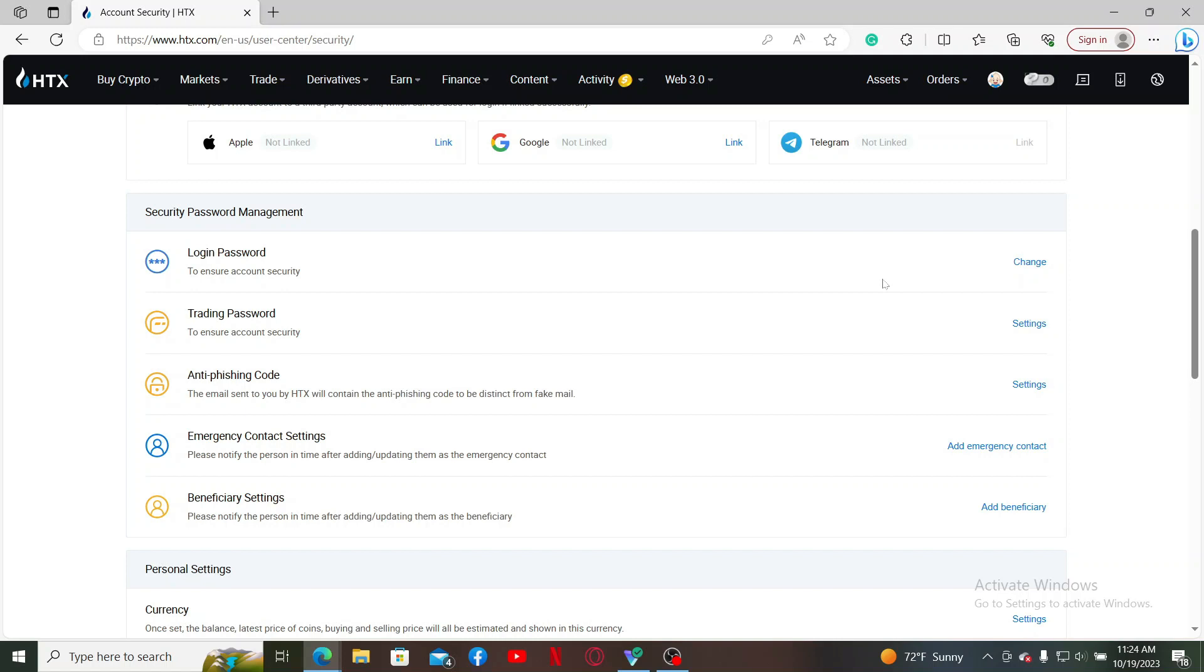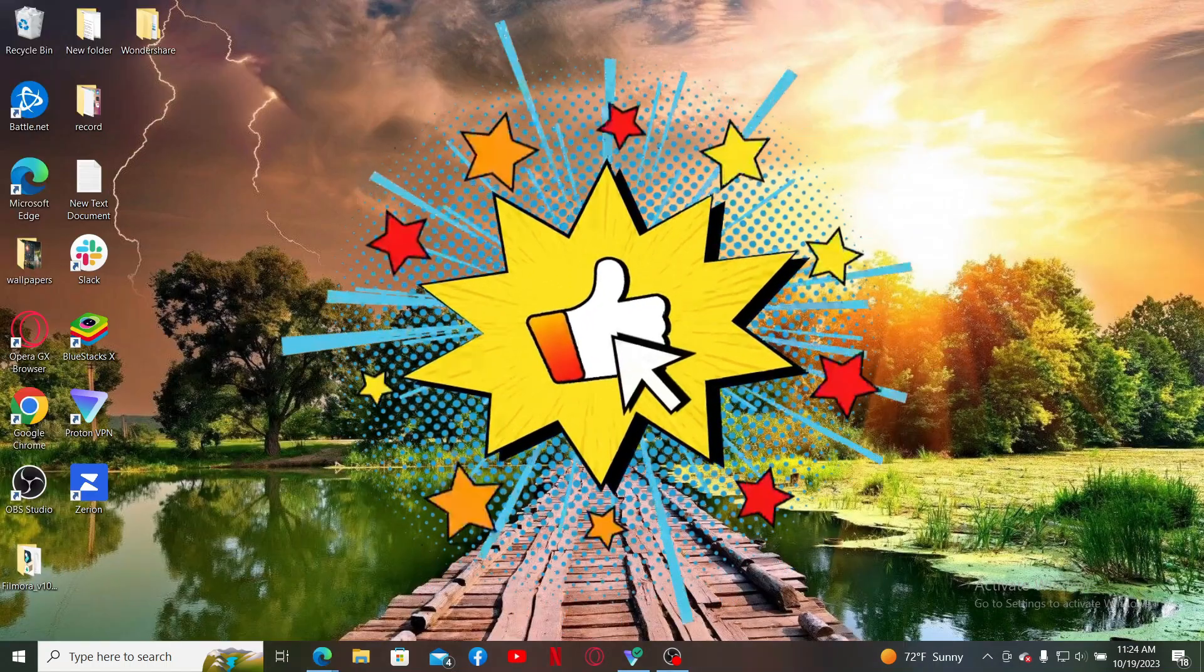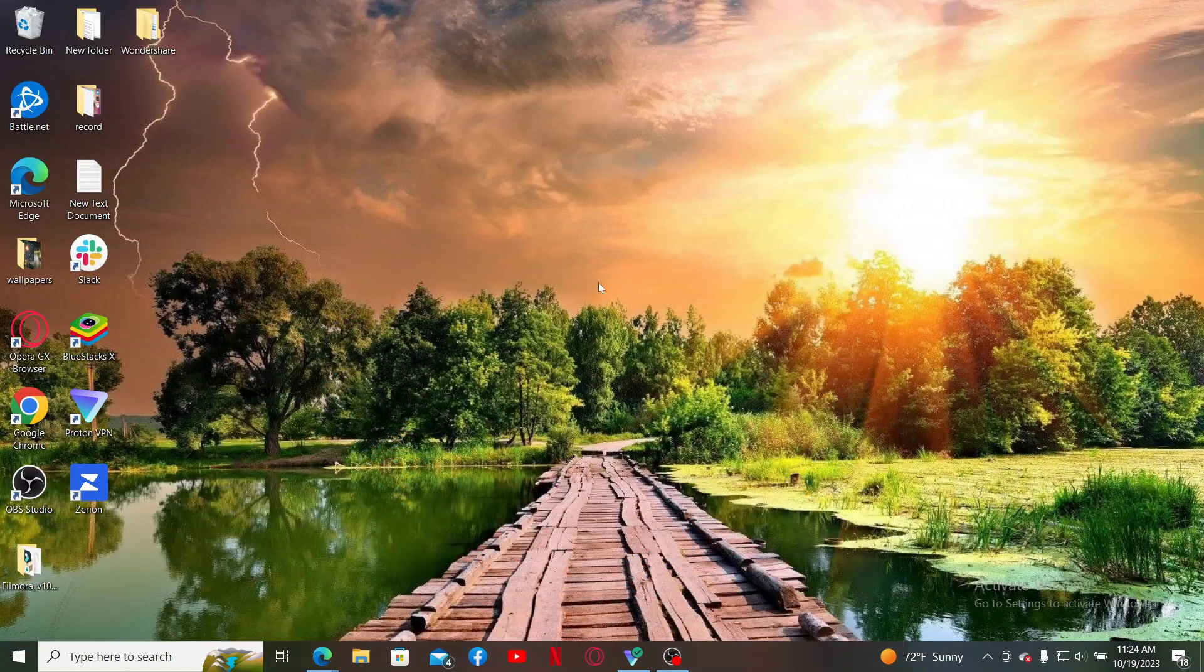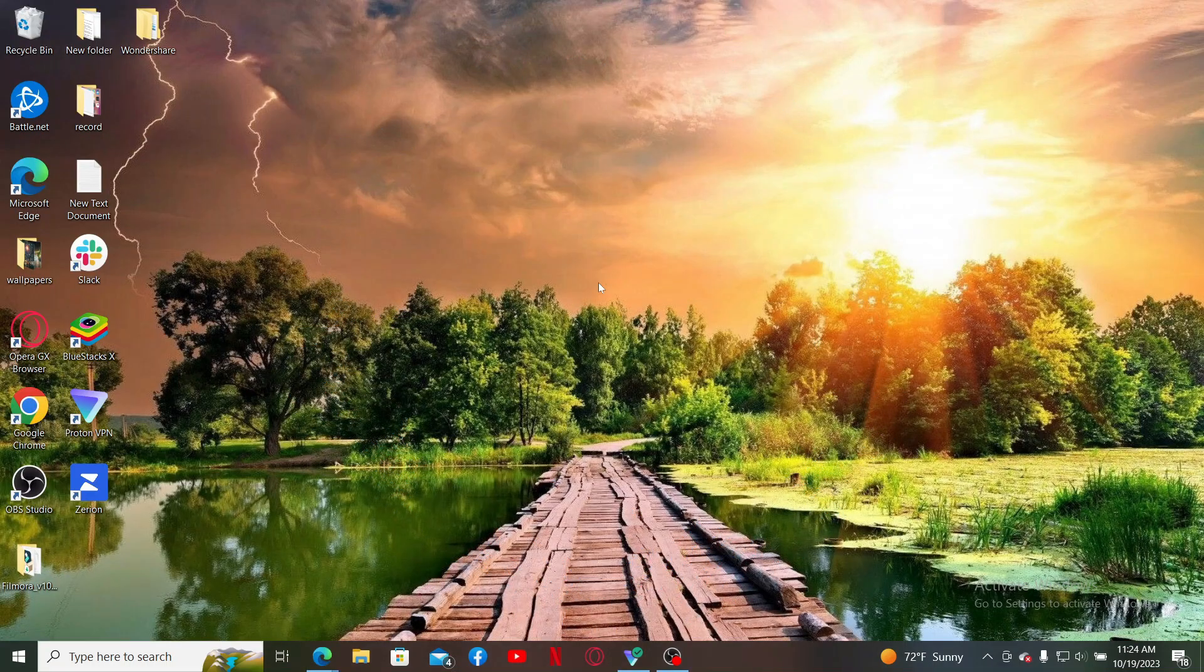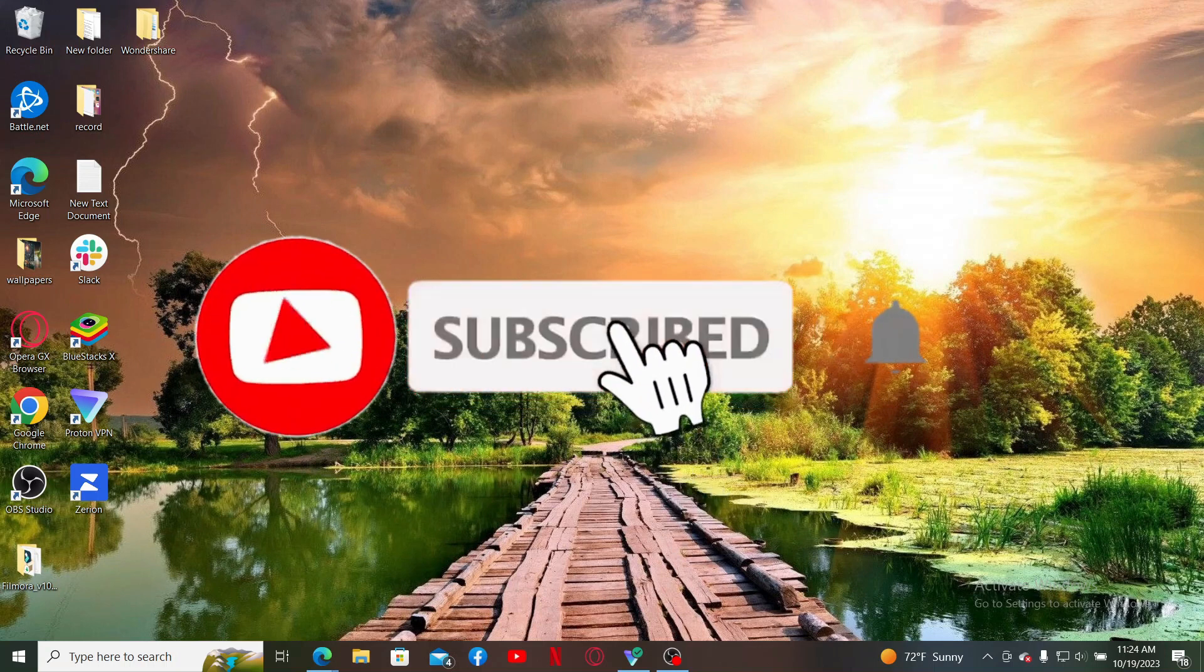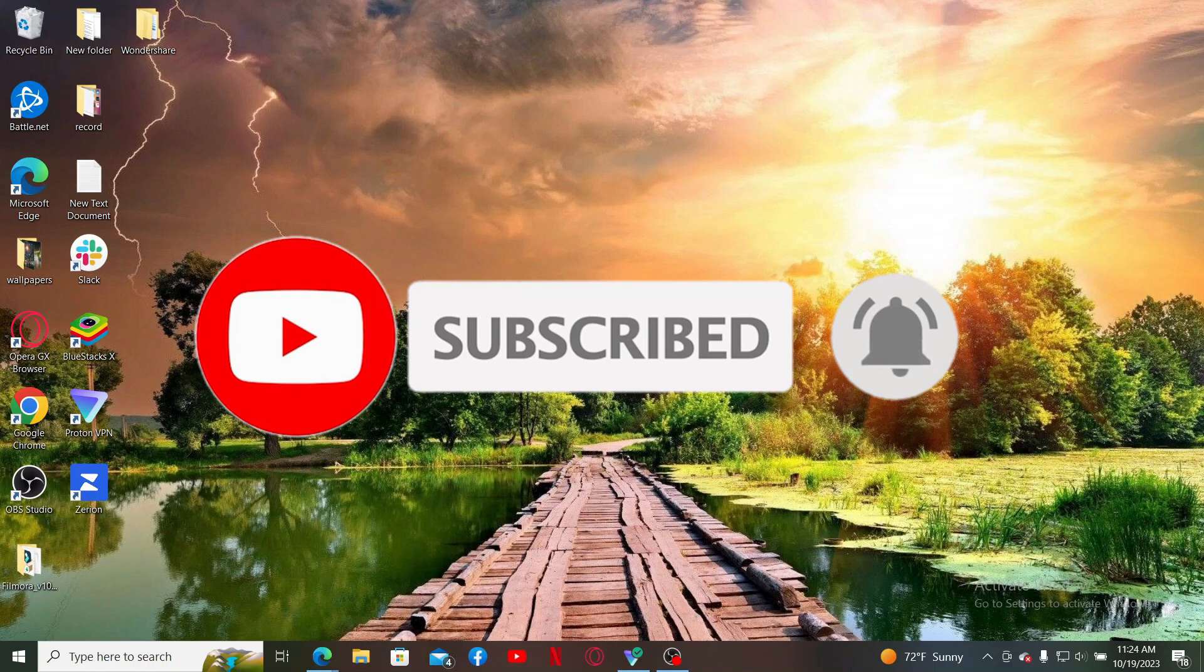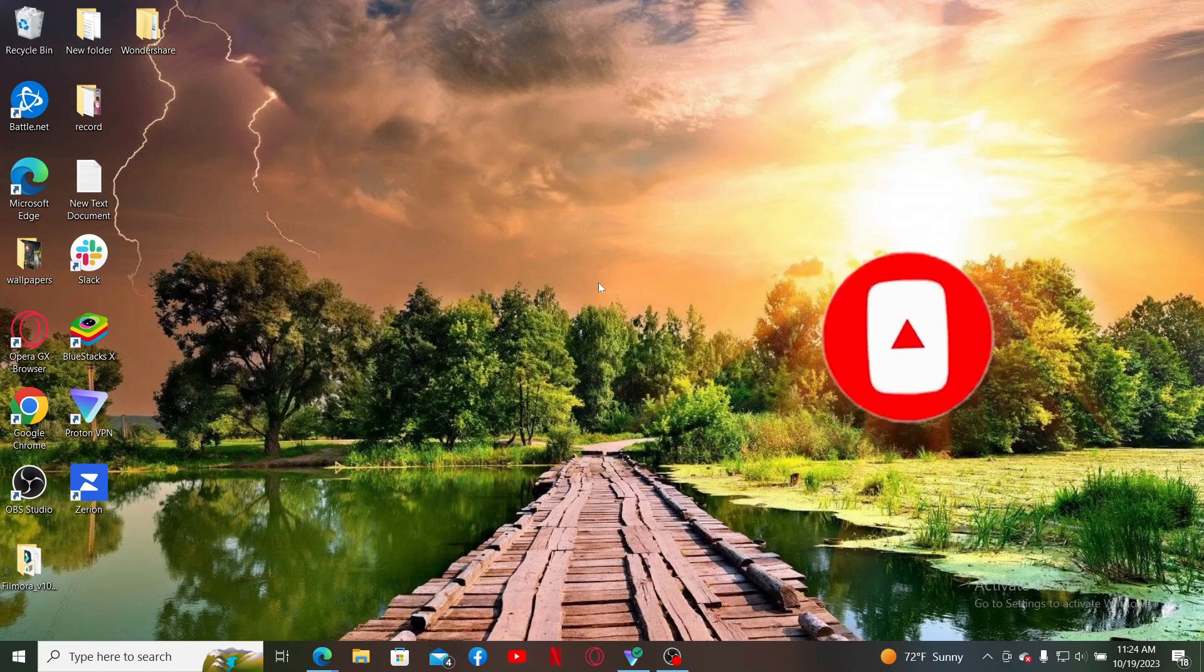If you found the video to be helpful, go ahead and give us a thumbs up. Don't forget to subscribe to our channel by hitting the Subscribe button. Also press the bell icon so that you'll never miss another upcoming upload from us. I'll see you again in the next episode. Goodbye till then.